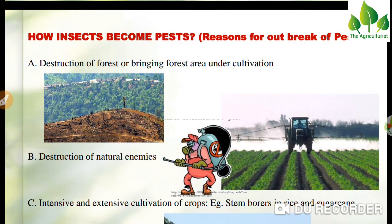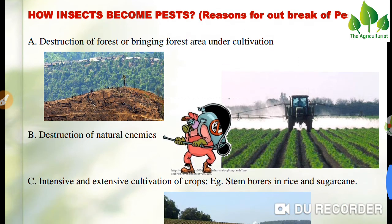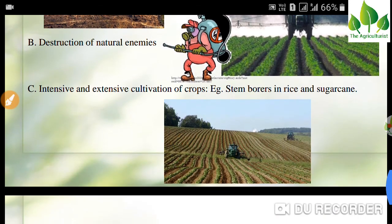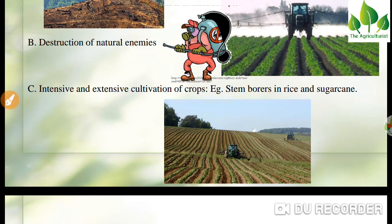How do insects become pests — the reasons for pest outbreak. First, destruction of forest or bringing forest area under cultivation: if you disturb their natural habitat, they can feed on agricultural crops. Second, destruction of natural enemies: if you kill the natural enemies that used to control them, this can also cause an outbreak of insects.